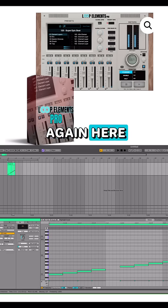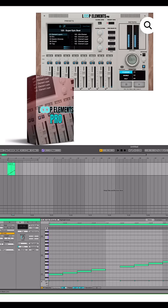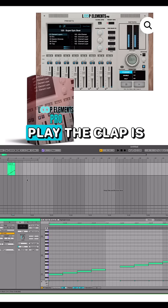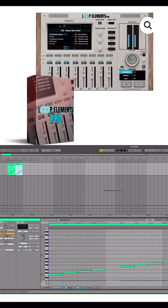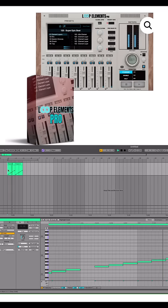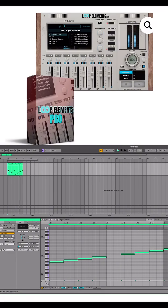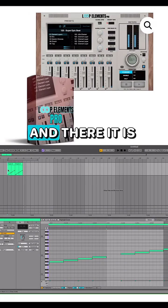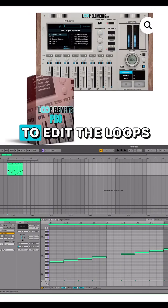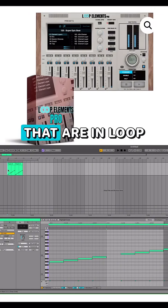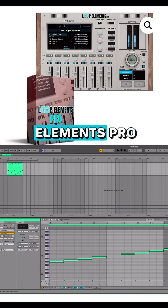I'm going to do that again here. Now if I hit play, the clap is fully extracted. And there it is — that's a quick way to edit the loops that are in Loop Elements Pro.